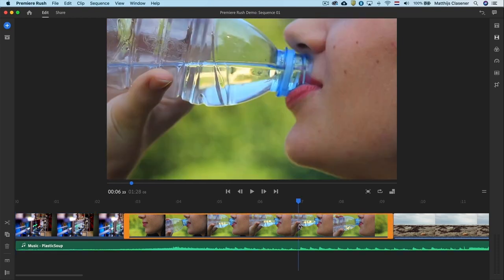On the second clip we will cut a bit from the beginning and the ending of this clip. With the same technique of dragging the orange handles.